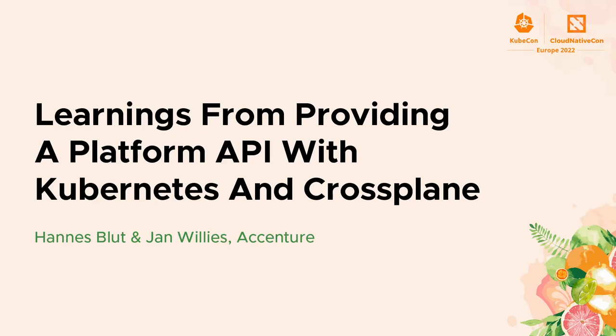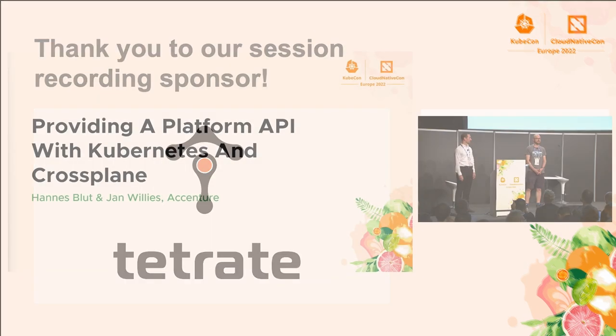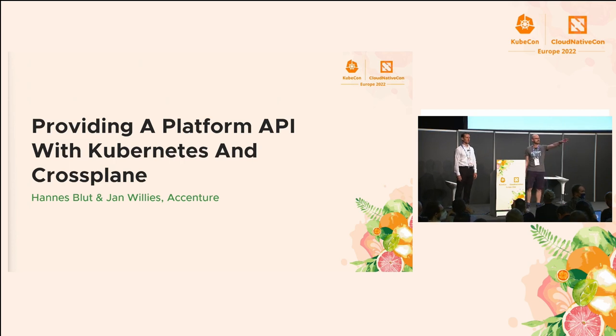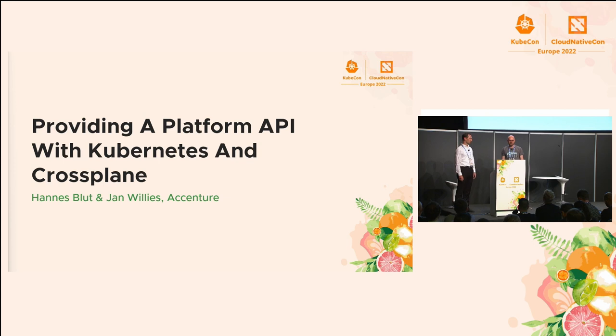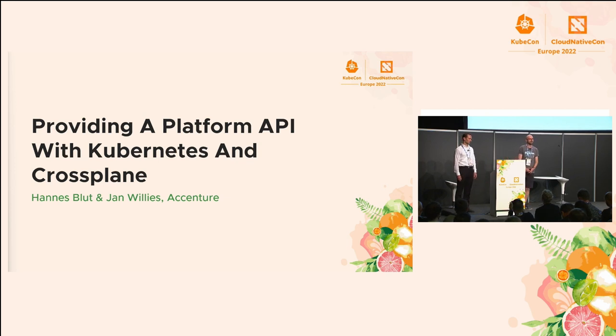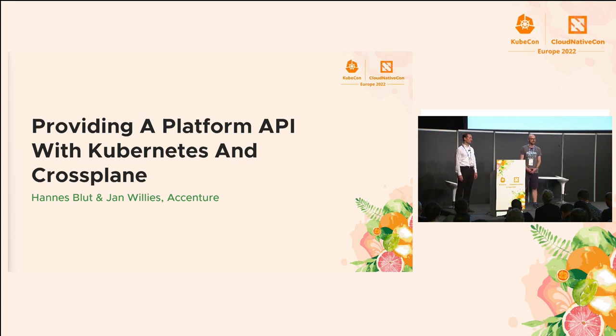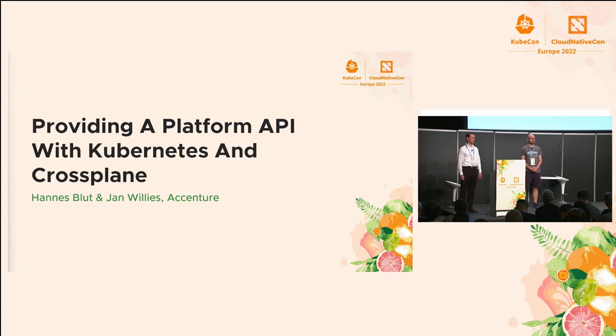Welcome everybody to our talk on Kubernetes and Crossplane and building a platform API on top of Kubernetes. There are still some free seats available here in the front. Today we want to talk about our experience in adopting Kubernetes controllers for managing things who are not core Kubernetes controllers, and we are doing that with a CNCF project called Crossplane.